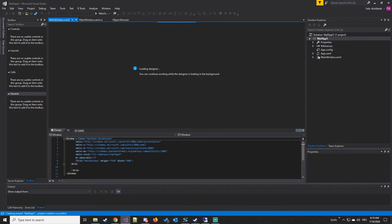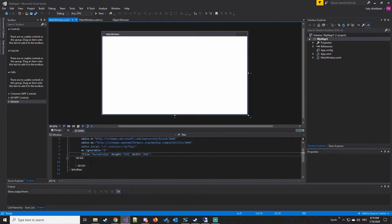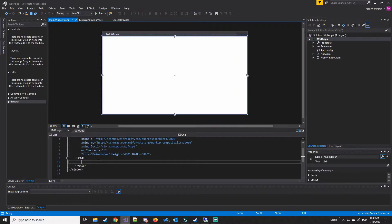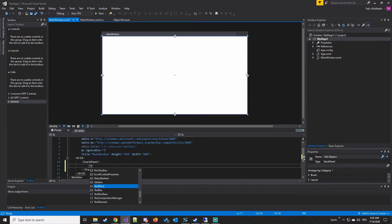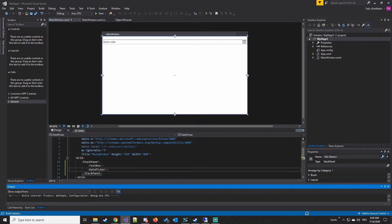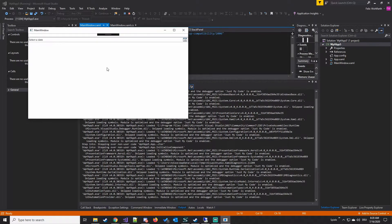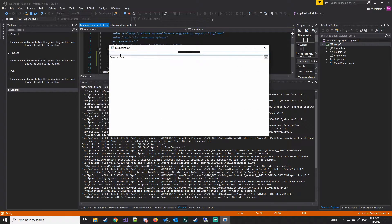So we are going to the main window. It's a bit empty, but that's OK. We insert a stack panel with a text box and a date picker and start the project. So that's a normal text box and that's a normal date picker.